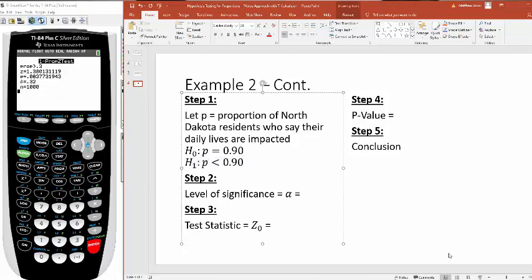Level of significance, this one changed. Here I wanted to do it at the 0.01 level of significance. And now once you have this set up, you can go right to your calculator.